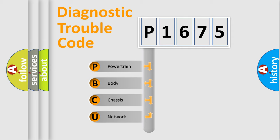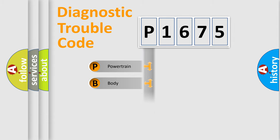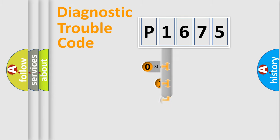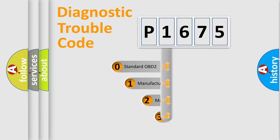We divide the electric system of automobile into four basic units: Powertrain, Body, Chassis, Network. This distribution is defined in the first character code.